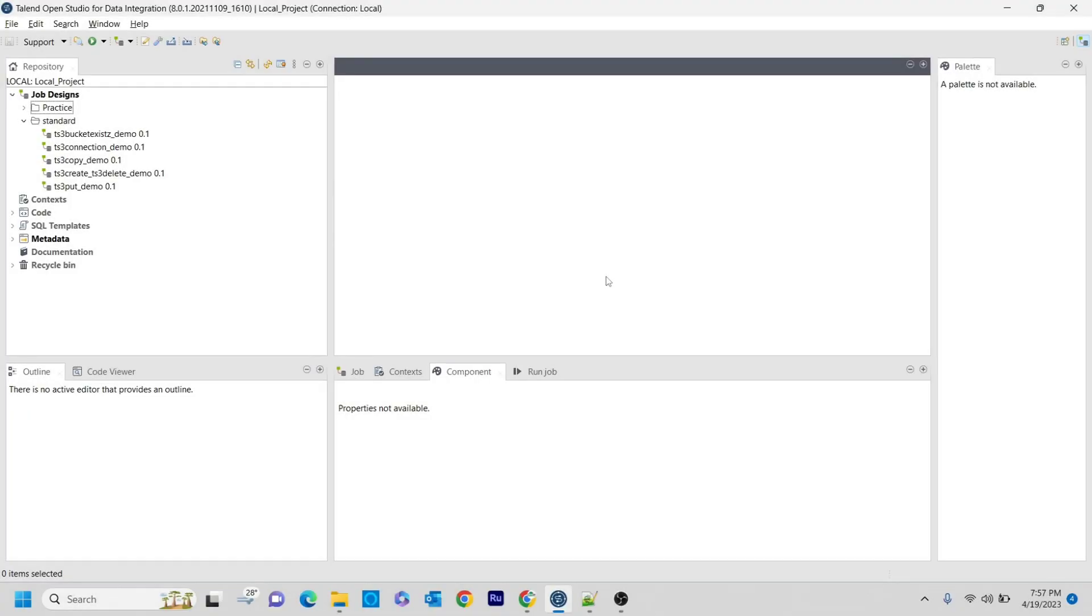Hello guys, welcome to Cognitive Hub Talent Tutorials. In this video session I'm going to explain another component from the AWS family known as ts3get component.